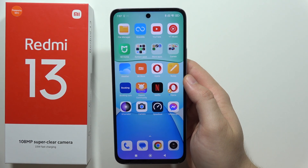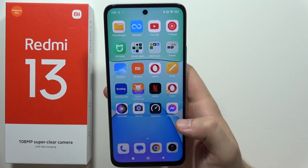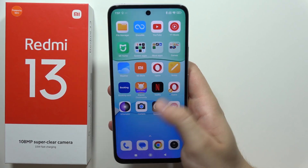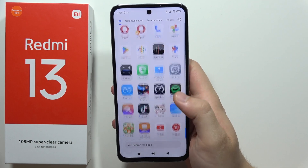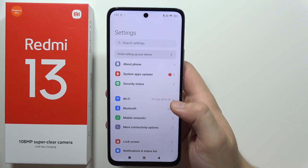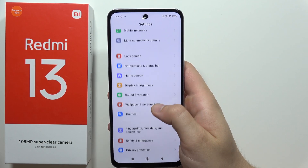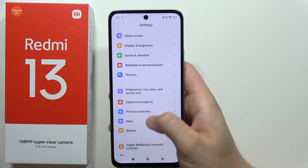To enable Messenger chat heads on the Redmi 13, all you have to do is go into the settings. You will have to scroll until you find Apps.